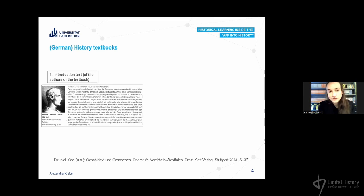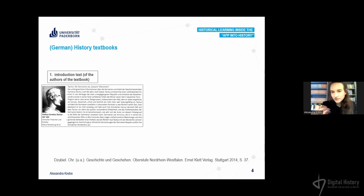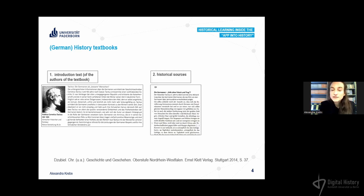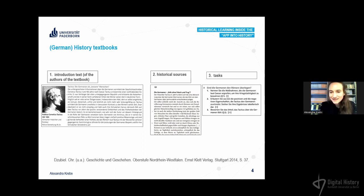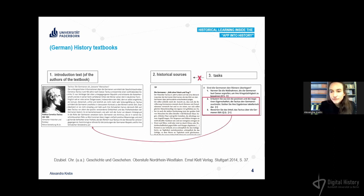What is the idea behind the concept of the application? I will explain this with history textbooks. They are structured like this: first there's an introduction text about the historical topic, then there are historical sources, and then there are tasks for the students. The tasks are about analyzing and interpreting the historical source, but if you look more closely, there's actually no need to analyze or interpret the source because you only have to read the introductory text and repeat or rephrase it — the solution is already given.